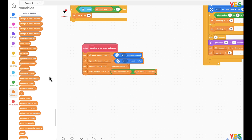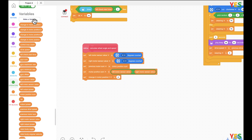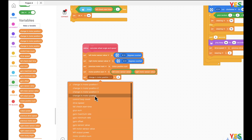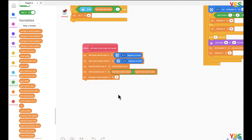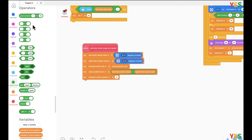Then we're gonna make a new variable called change in motor position. Actually we don't need to make one — I just forgot — change in motor position already exists. We set it to motor position sum minus previous motor sum.